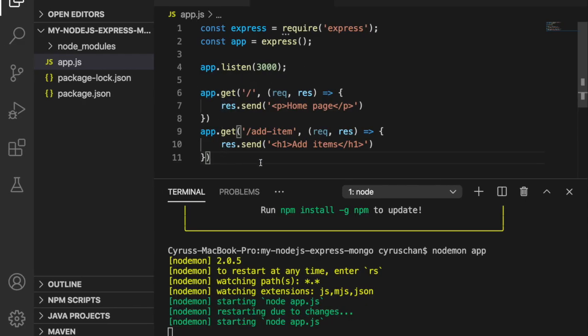So now you can see how to return different pages with different routes. And of course this is not a good way to return the HTML code so in the next part we are going to do it in another way.